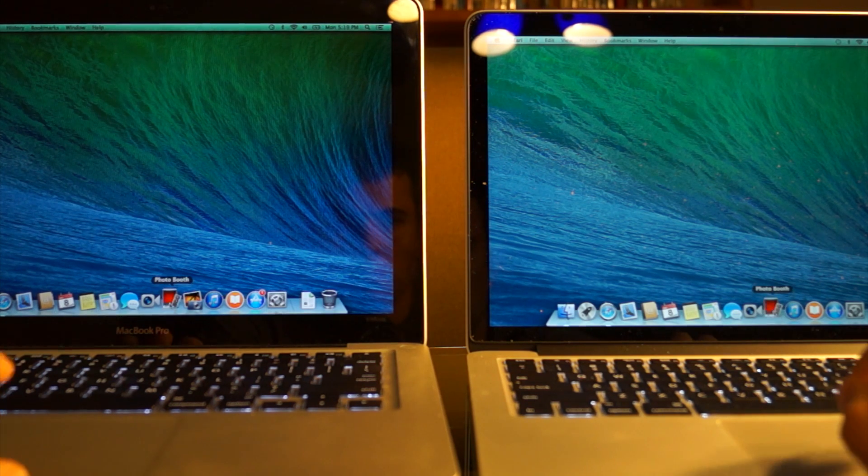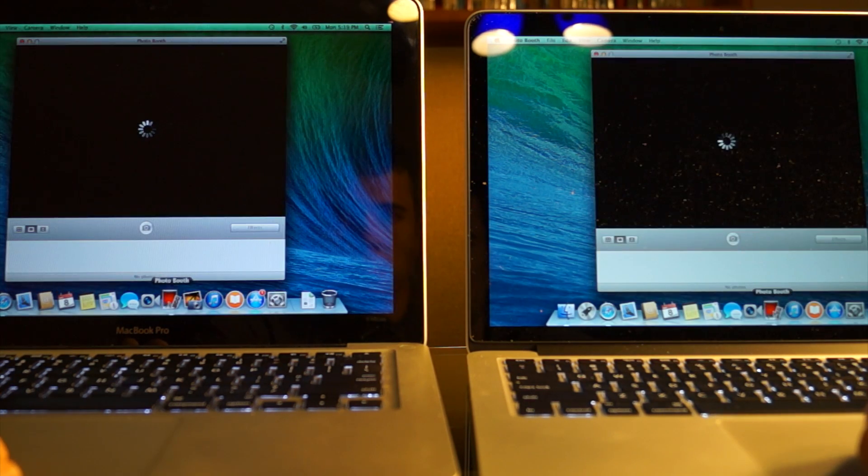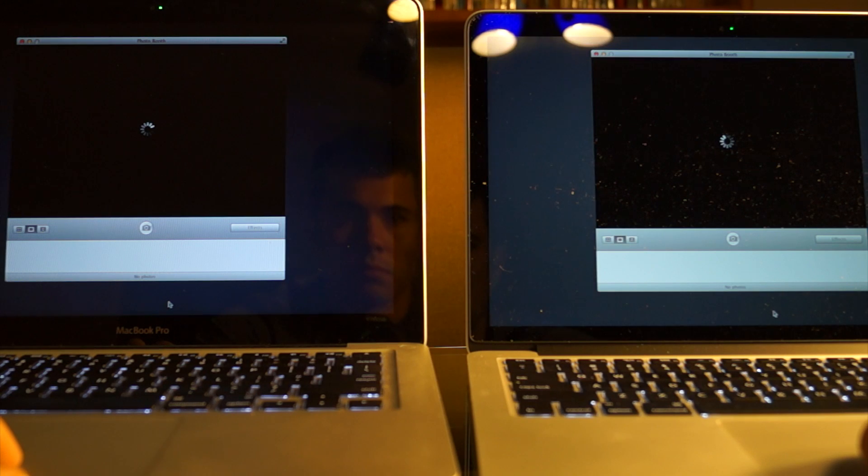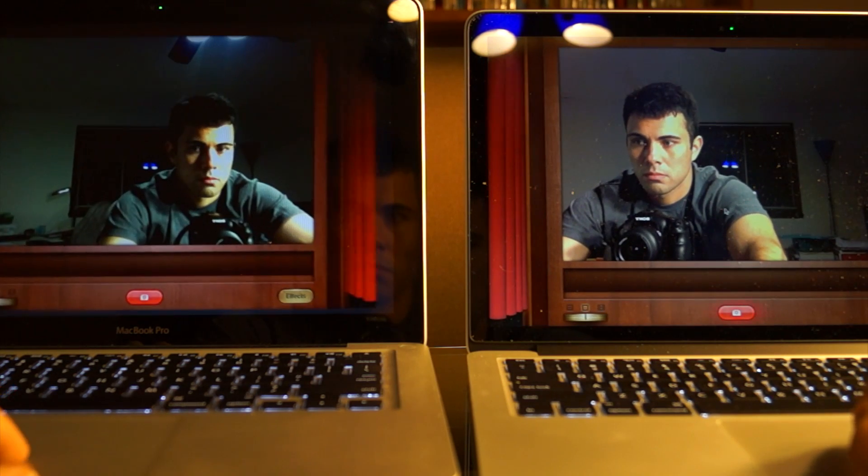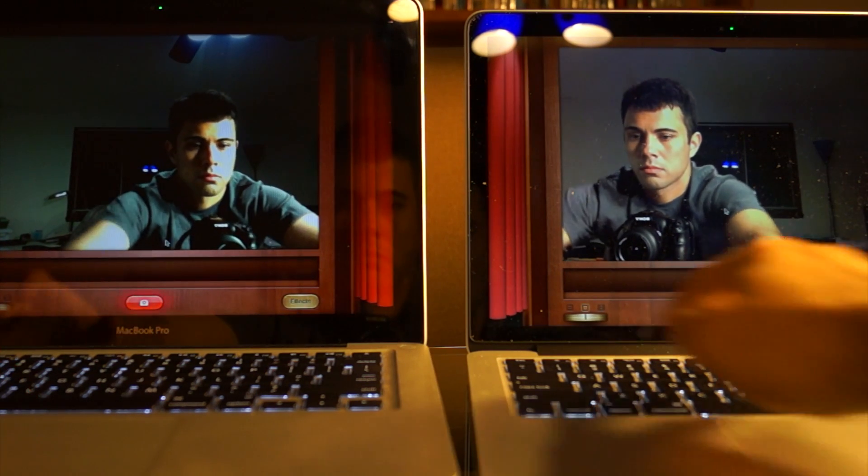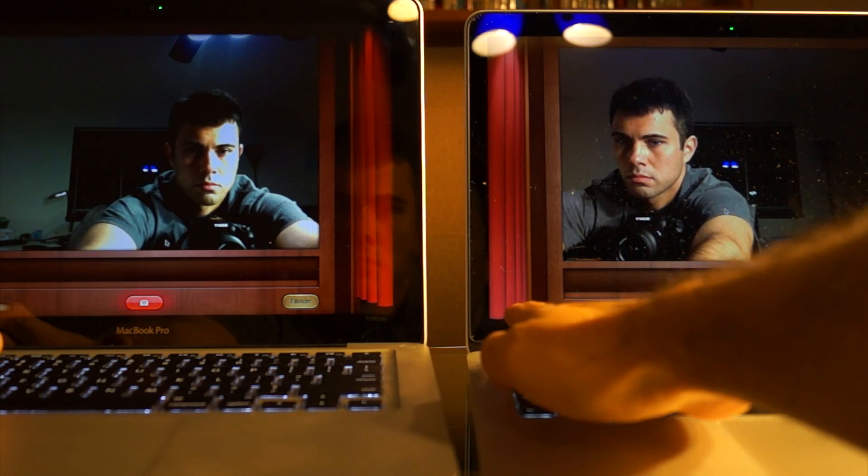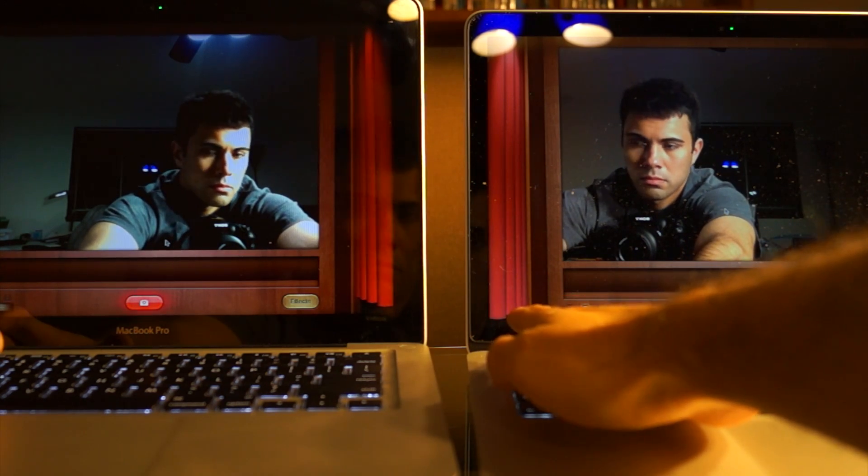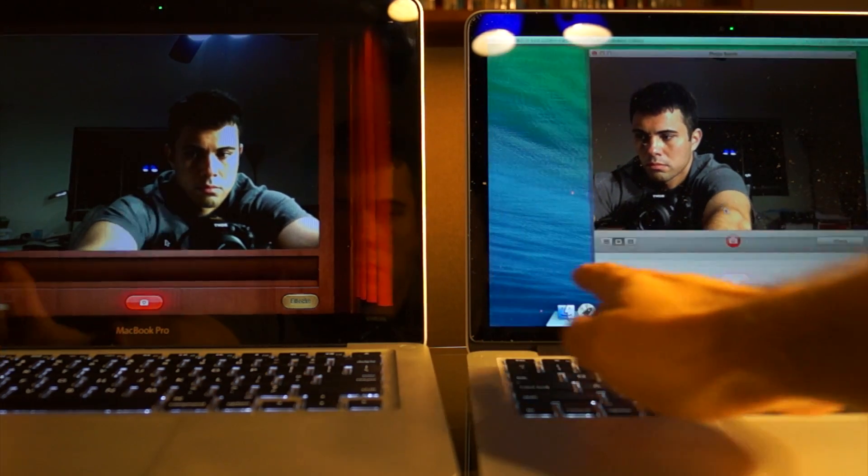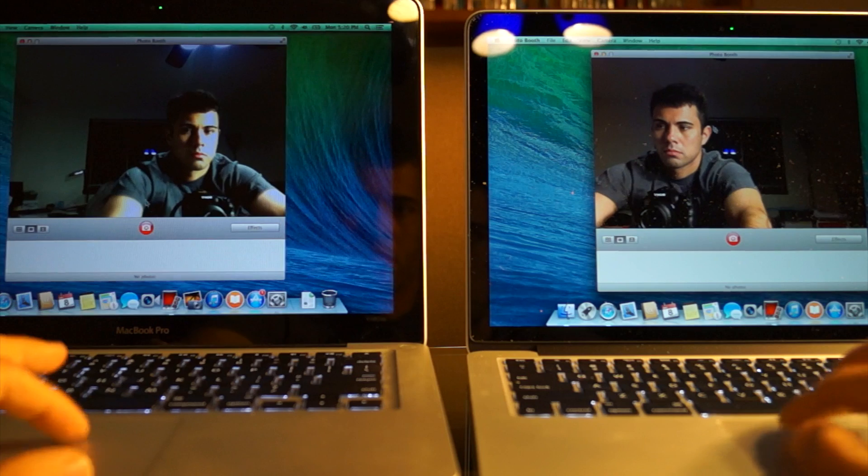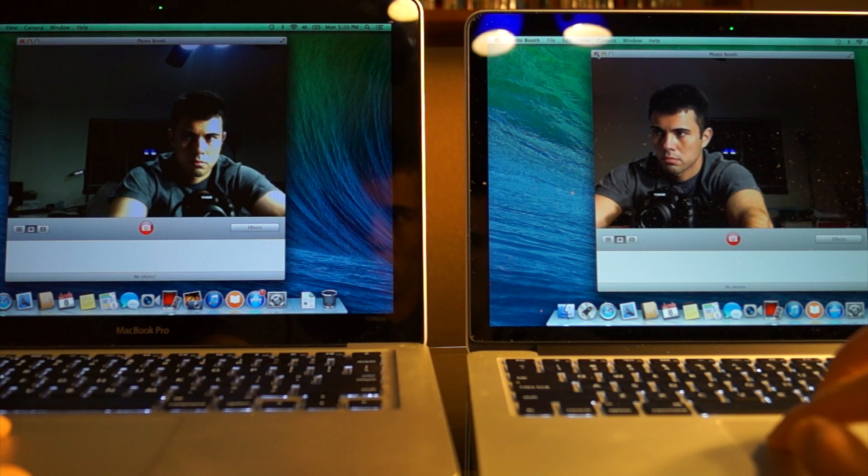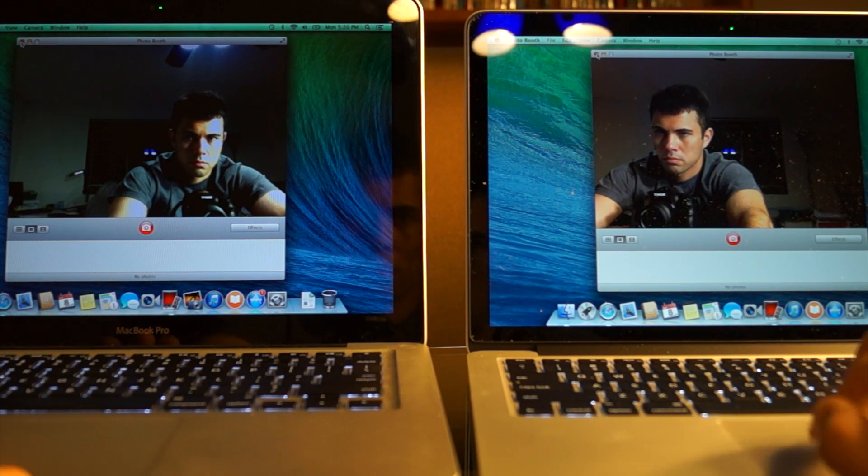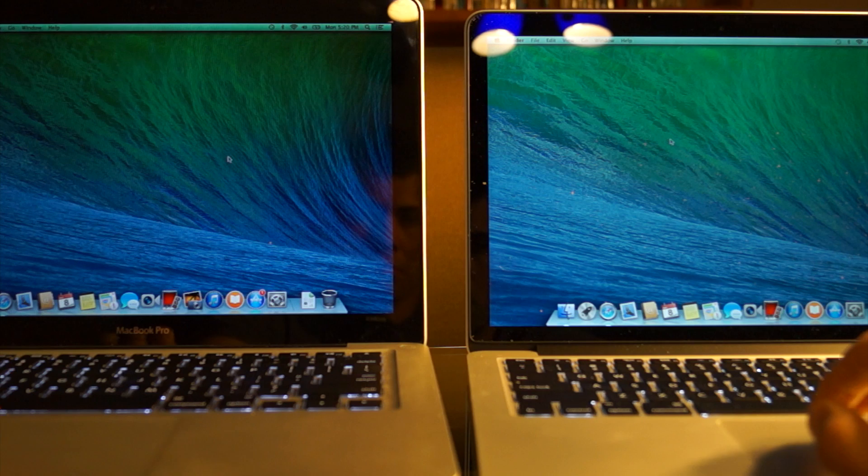Let's test out Photo Booth real quick and see how that loads. And there I am. Both seem to load at the same time. The resolution is a lot better on the retina. I look a lot clearer. The non-retina, you can see I'm kind of whited out.